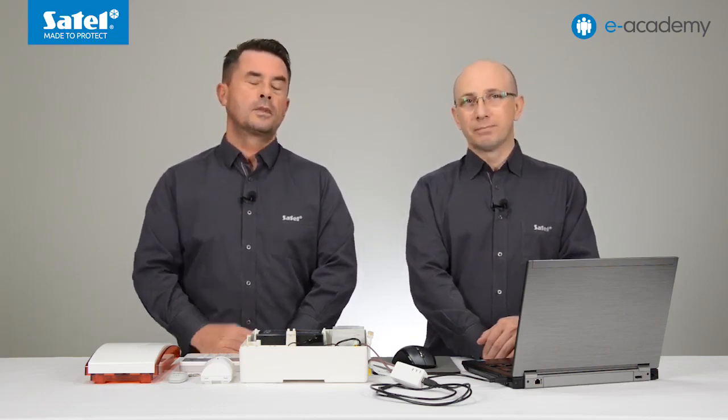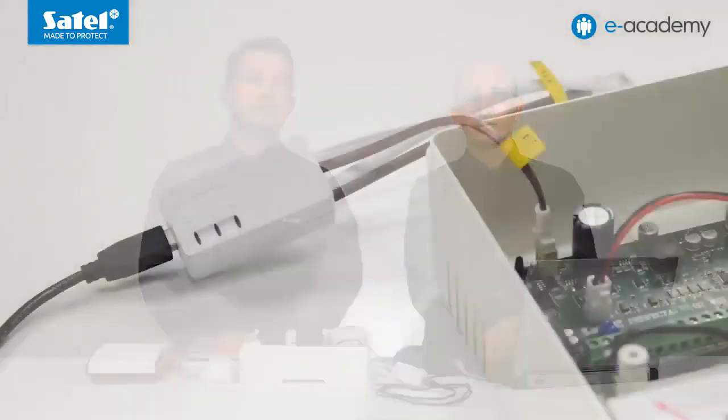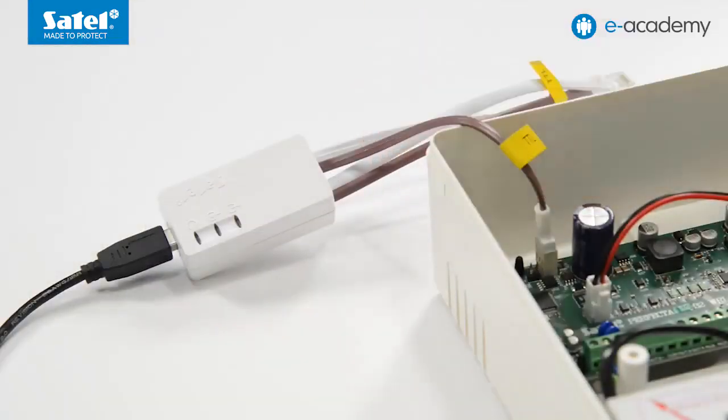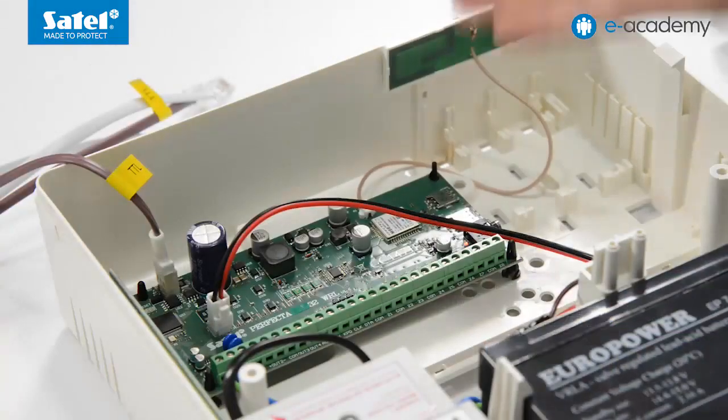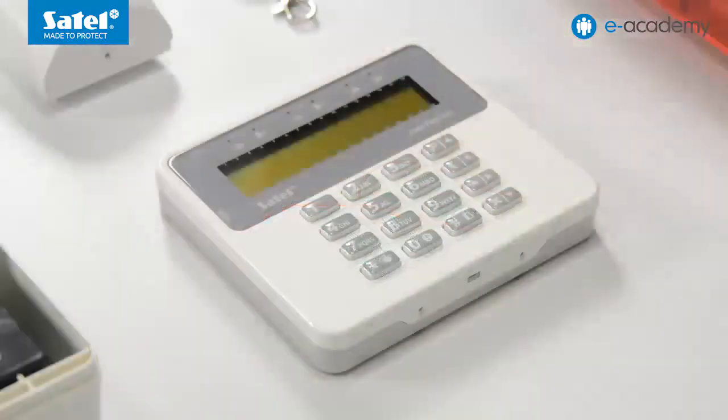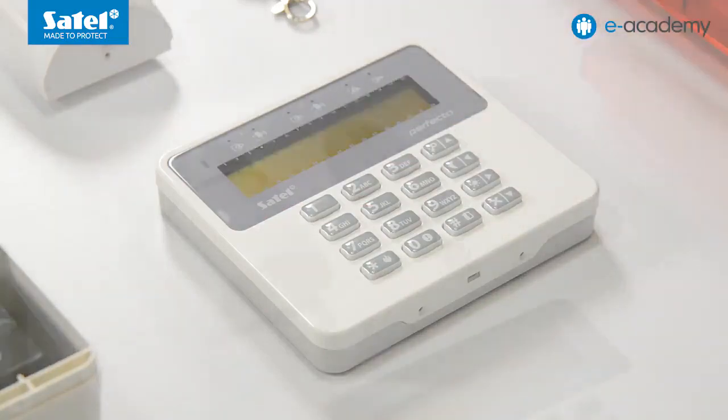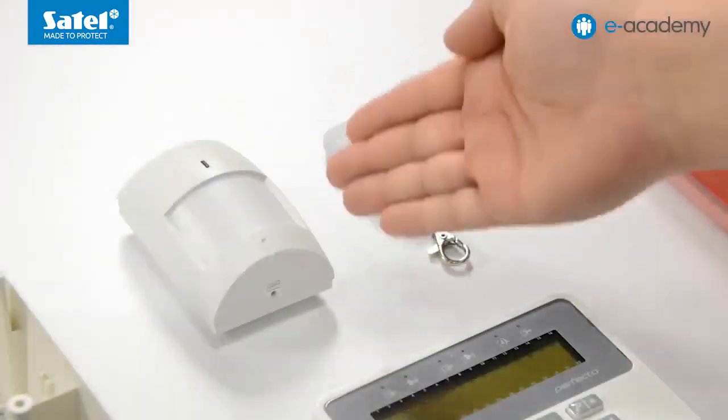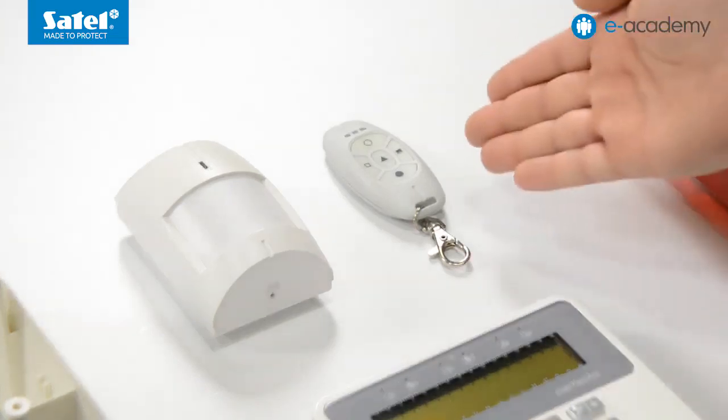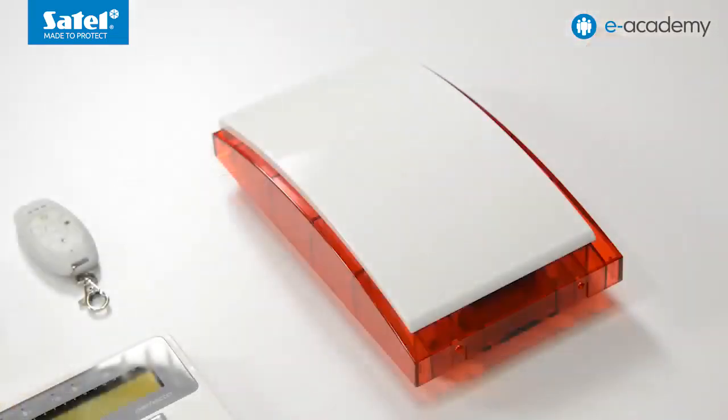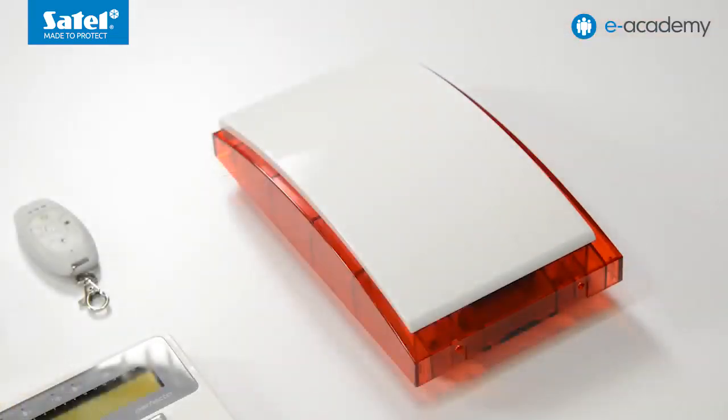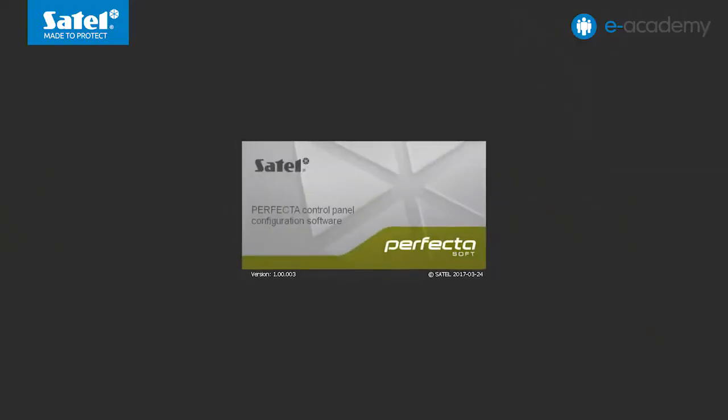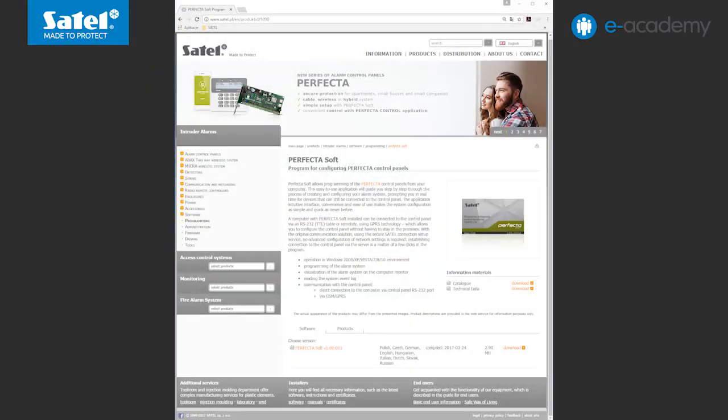What will be necessary? A PC with Windows operating system, a USB RS converter to connect the computer to the control panel, a complete set including a Perfector 32 WRL control panel and a PRF LCD WRL wireless keypad, also a wireless motion detector MPD300, a key fob MPT350, a wireless external siren MSP300R, and the Perfector soft software which is available for download on our website.